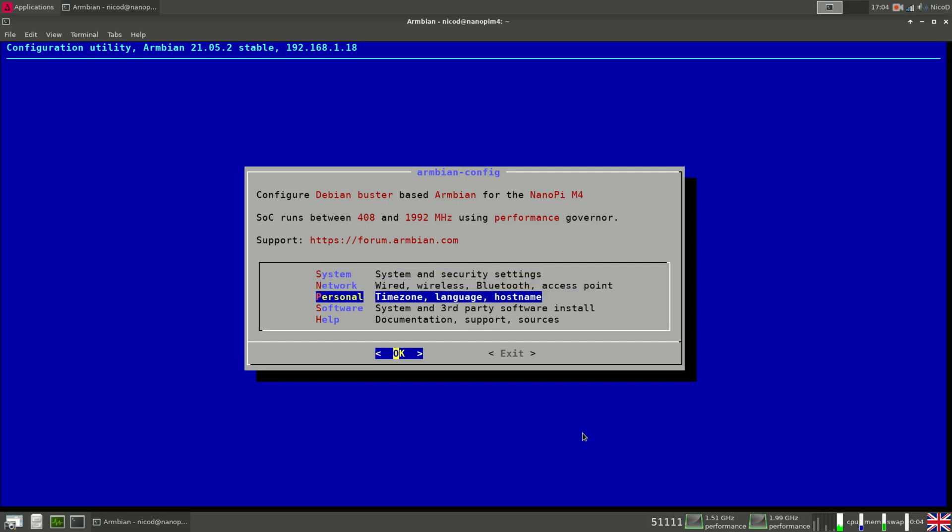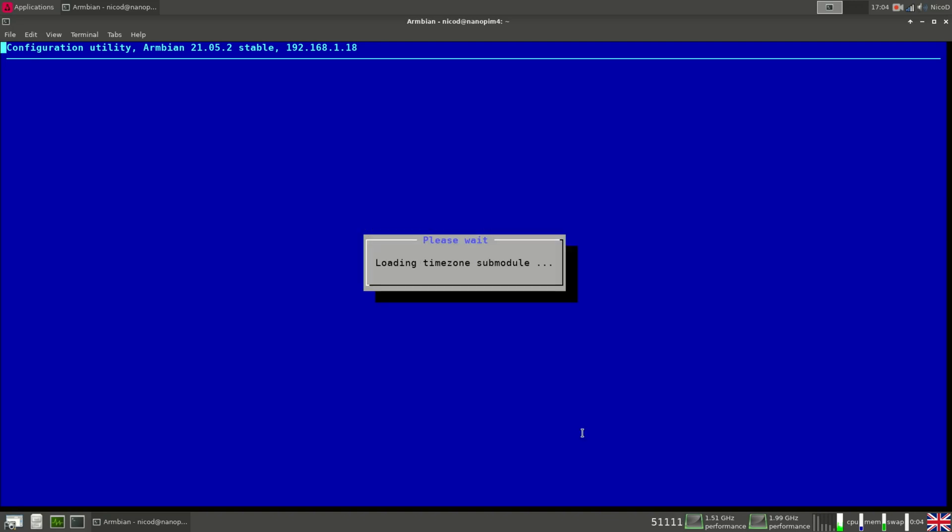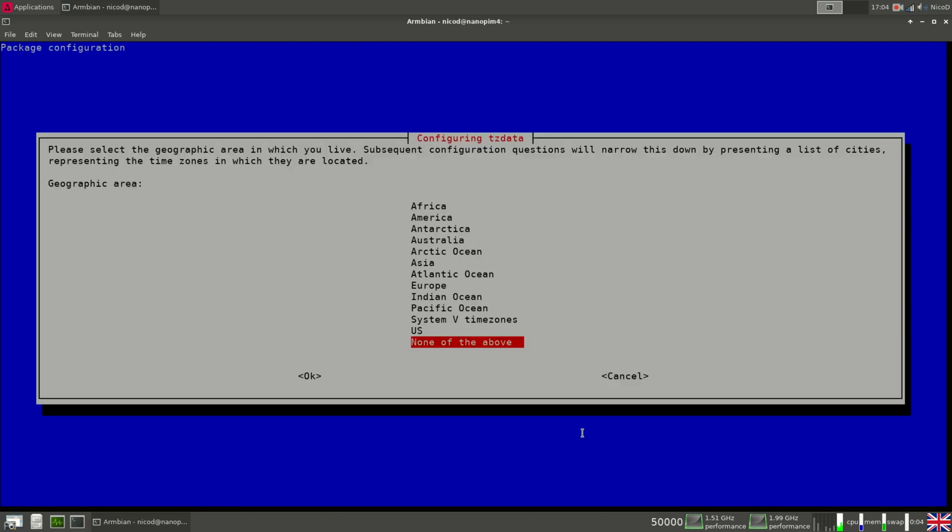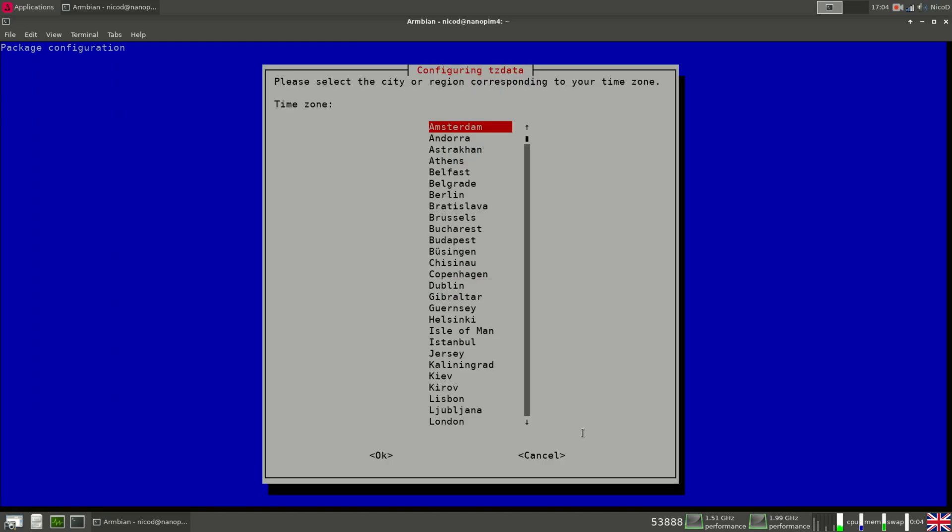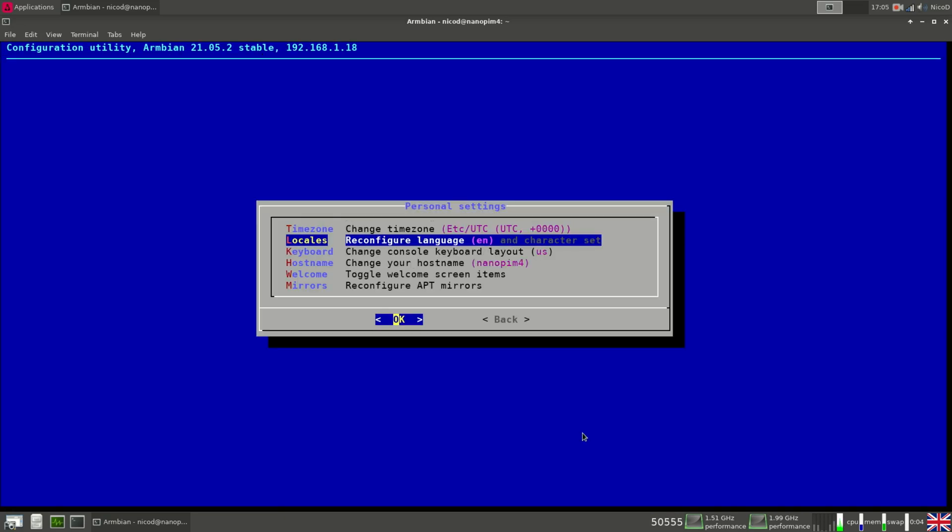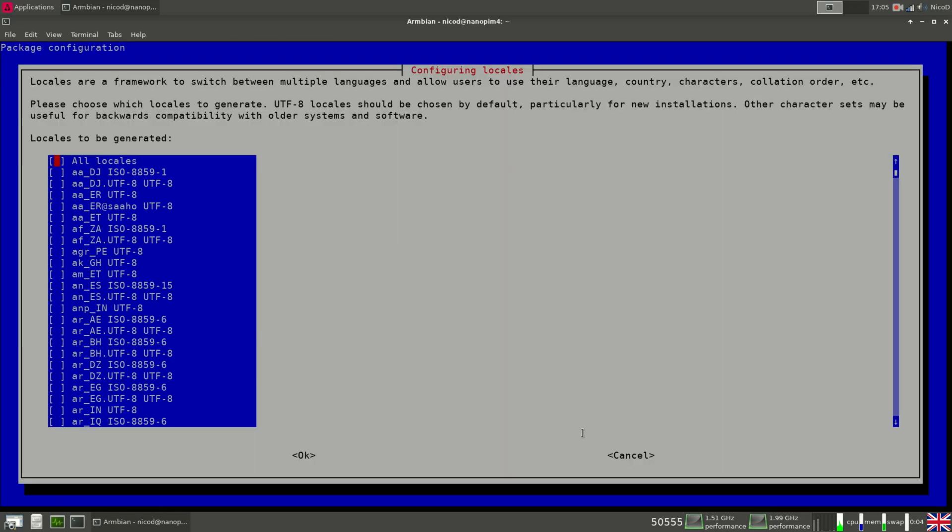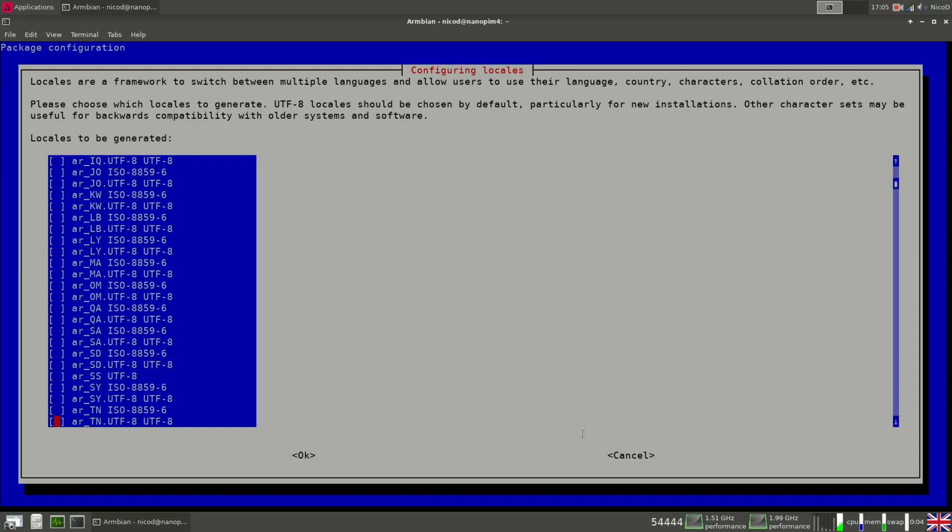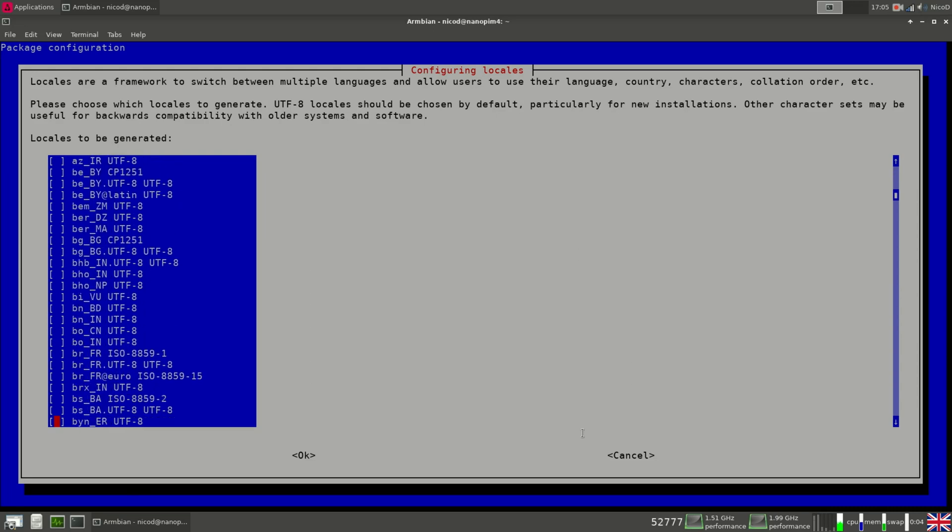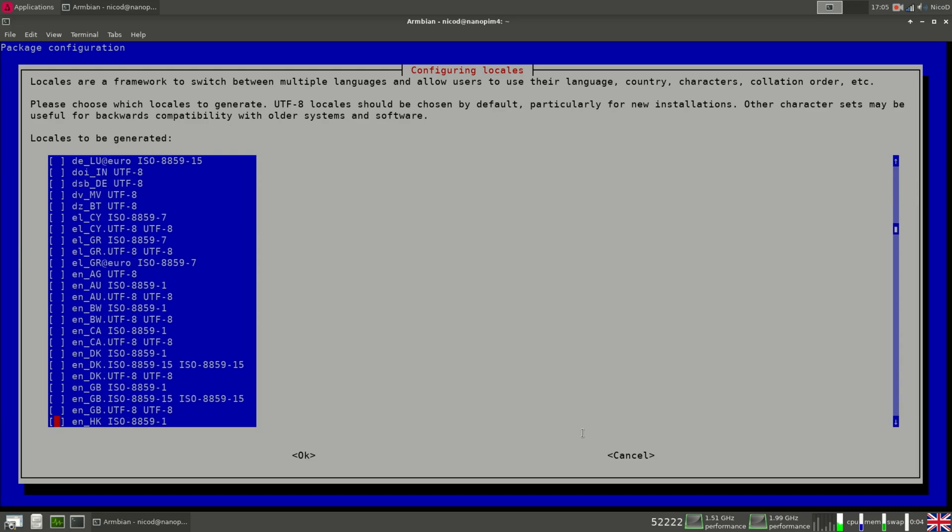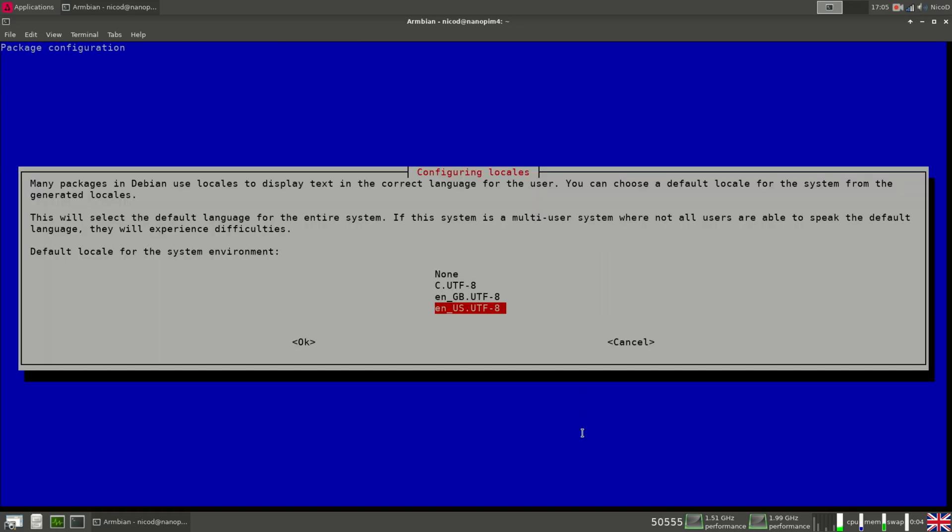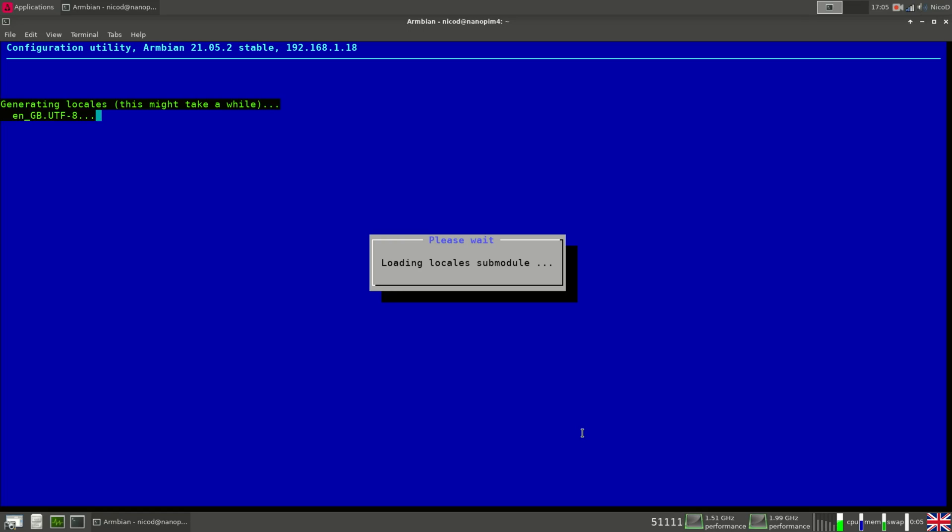Then if we go back, then we've got personal. So here the first thing, we can change our time zone. So I'm from Europe and Belgium, Brussels. So locales. Here we can change our locales. So for me it is English UK. So go down and English GB. So I select this. Okay. And now English GB UTF-8.